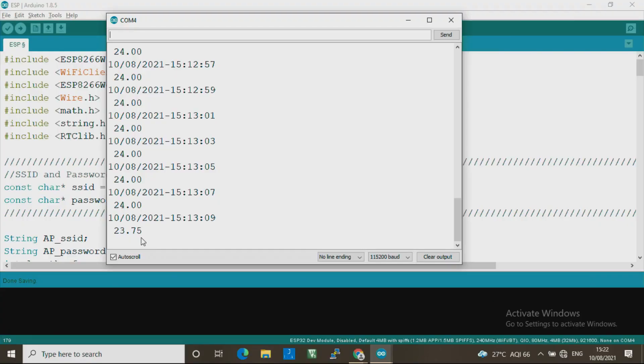Now let us see how this whole demonstration system actually works live. At the moment this module is reading 24 degrees. We will start heating this module by bringing some hot air very close to it. You can see it has already jumped to 32.5 degrees. This is a hot air gun — we are heating the module using it, going close to the IC where the temperature sensor is, and that directly displays the updated values. That is about what we wanted to show you — thank you very much.